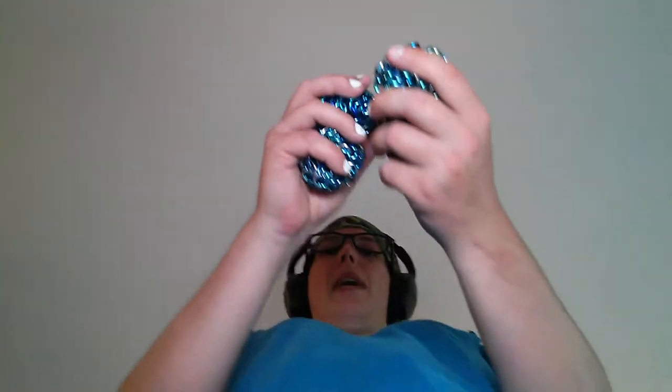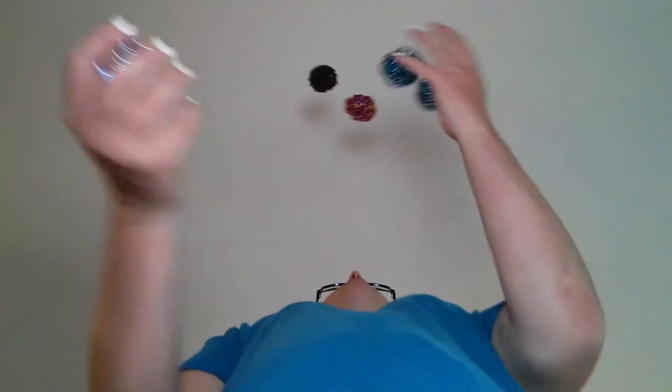Where did that one go? There it is. And the other one, got it on my foot, kick up to my hand. 5, 10, 15.